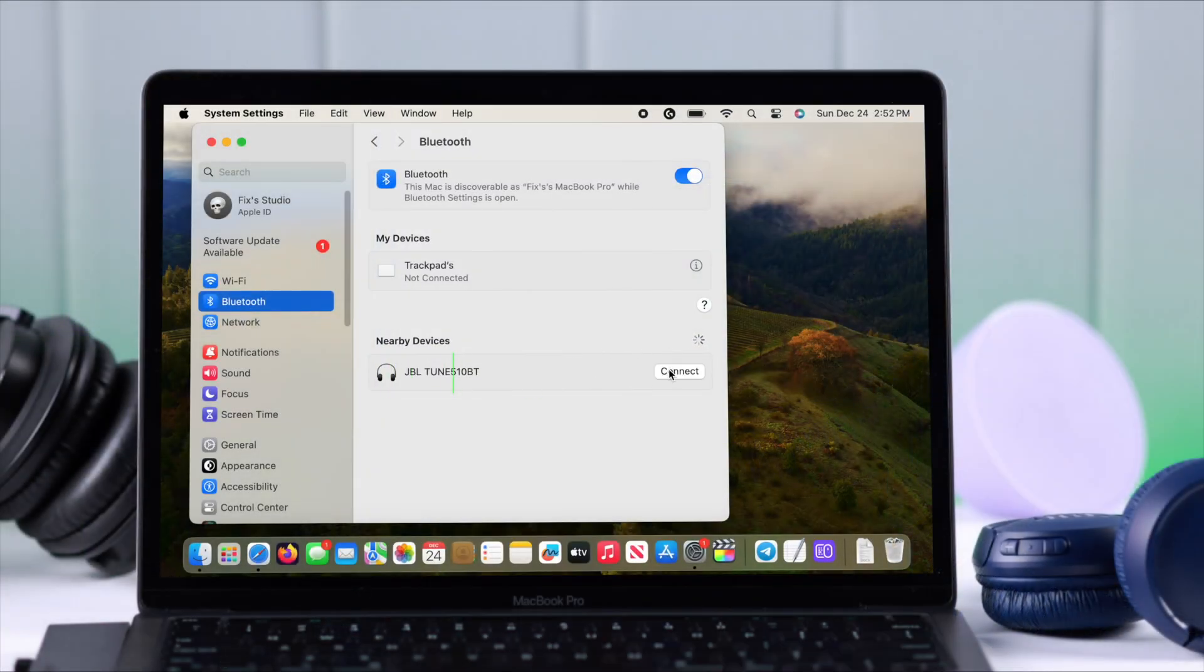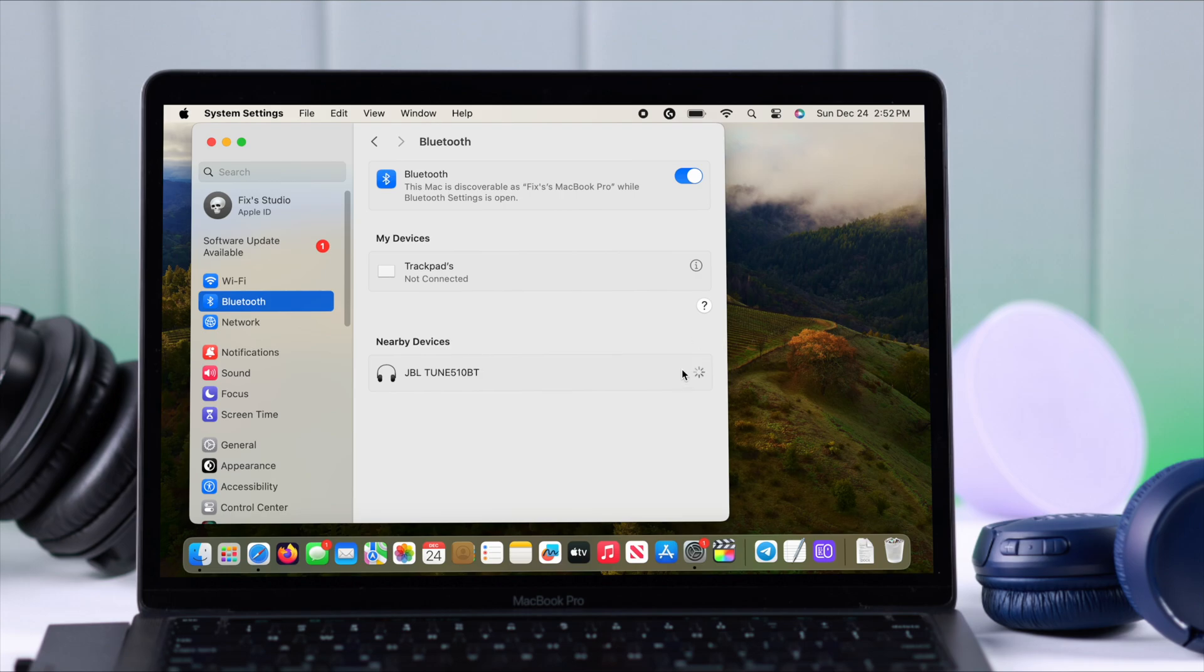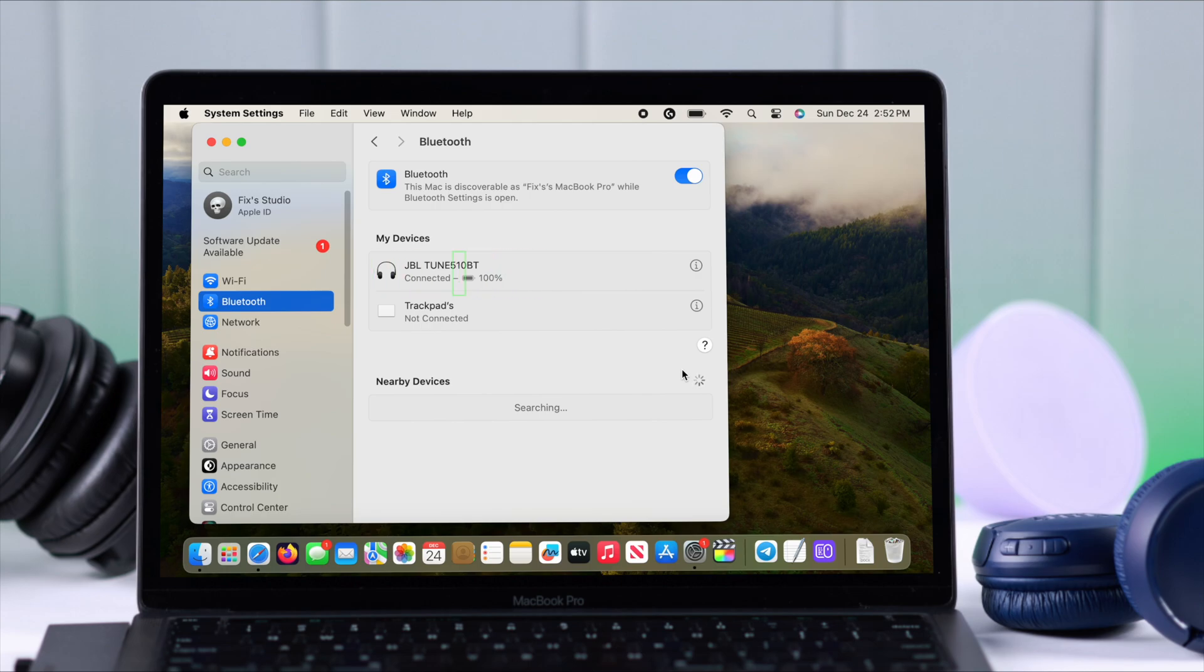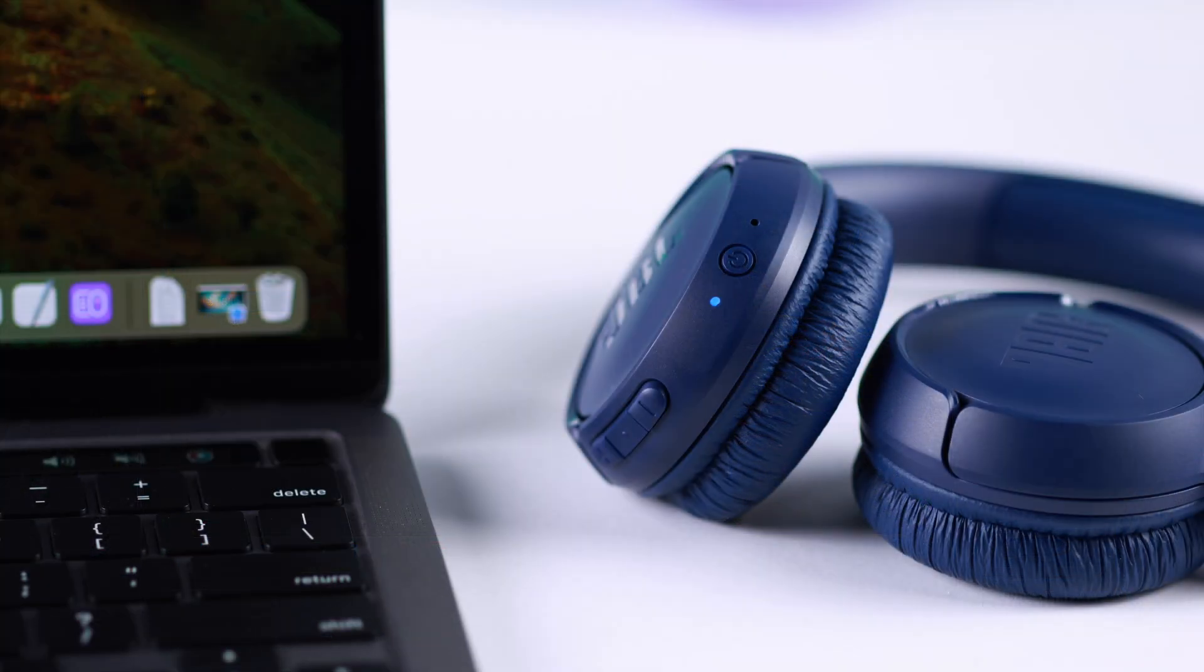Hopefully you can see JBL's name in the Bluetooth devices list. What you can do is just go ahead, click on connect, and that's it. JBL Tune 510 Bluetooth headset right now is connected to your MacBook.